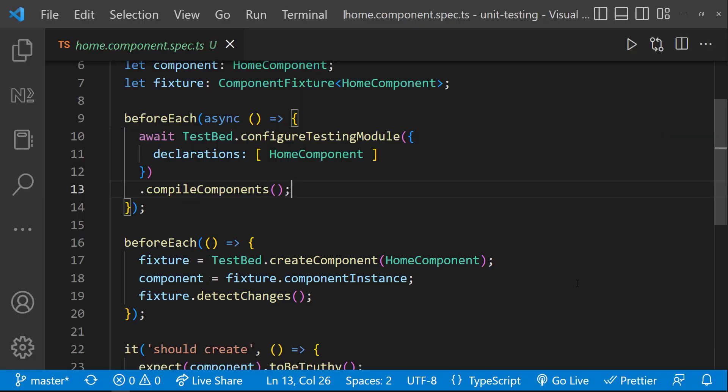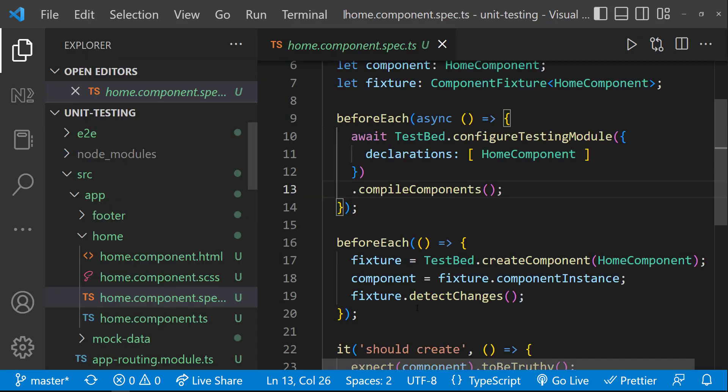While testing the services, we have configured the testing module in the synchronous block only. What is the need for asynchronous block here? Let me explain.